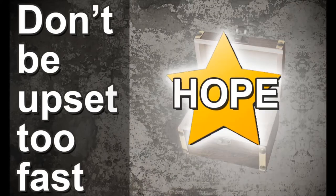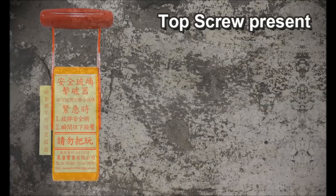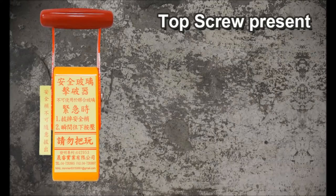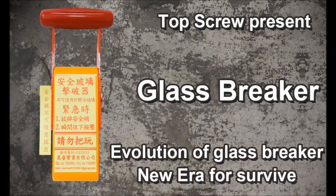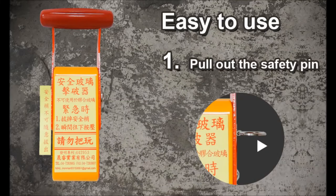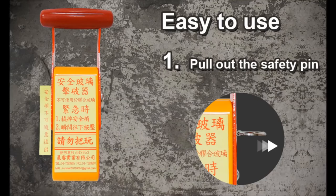Hope Top Screw presents Glass Breaker. Evolution of glass breaker, new era for survival. Easy to use: one, pull out the safety pin.